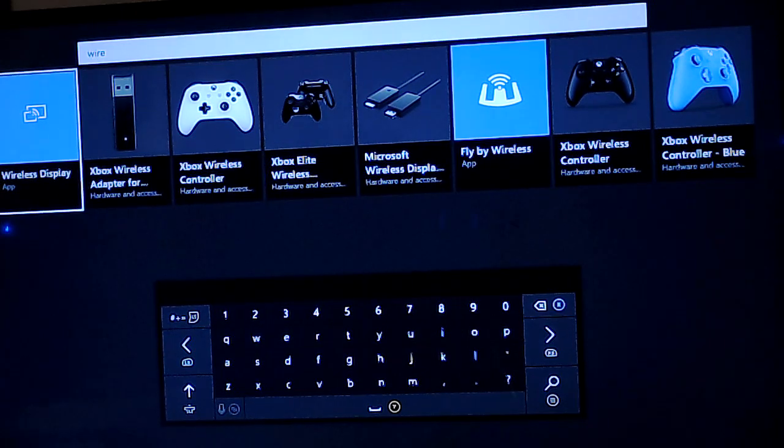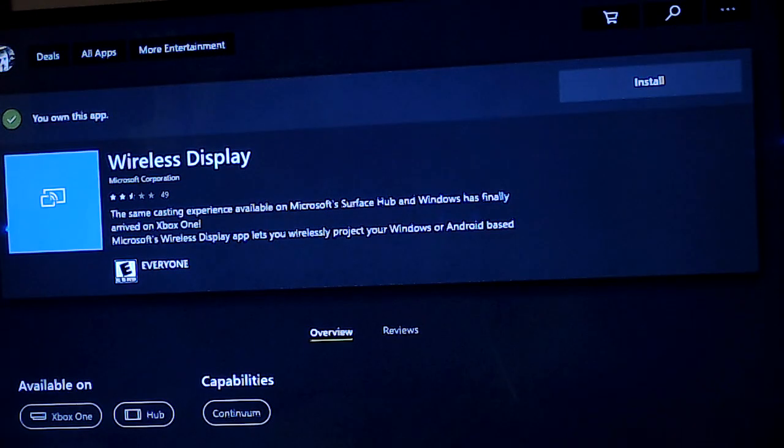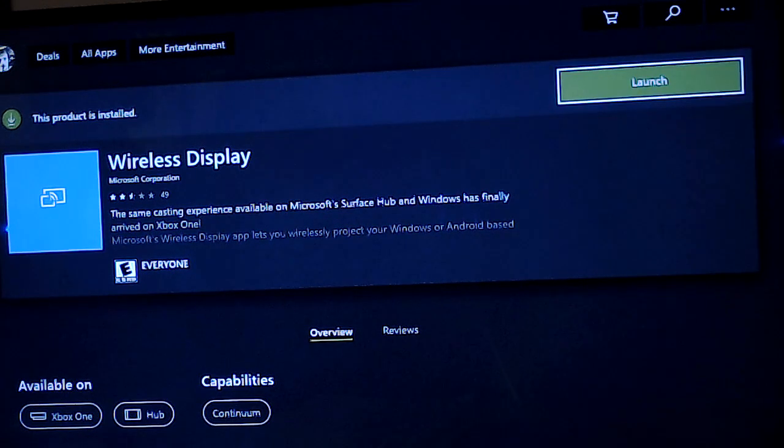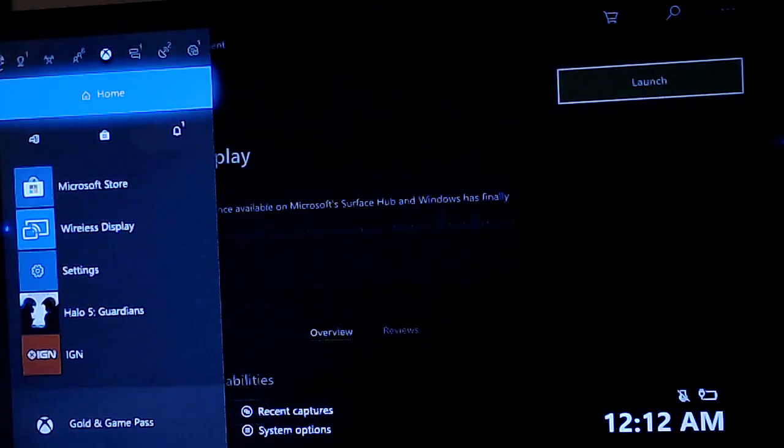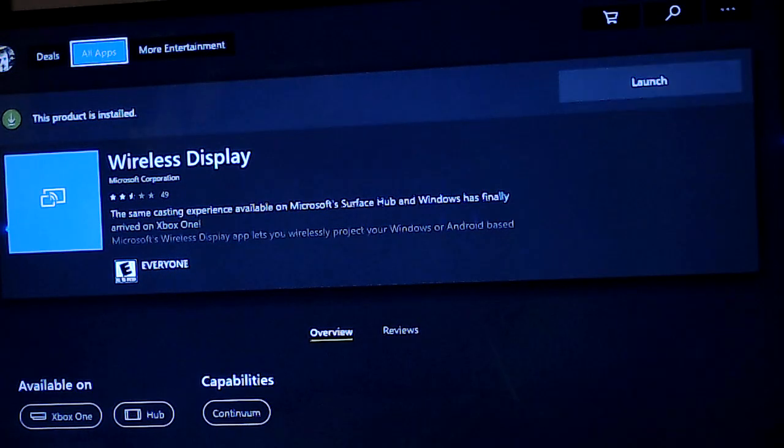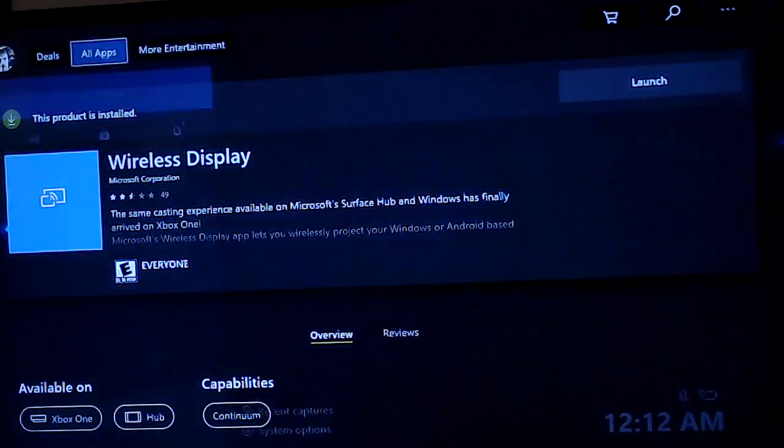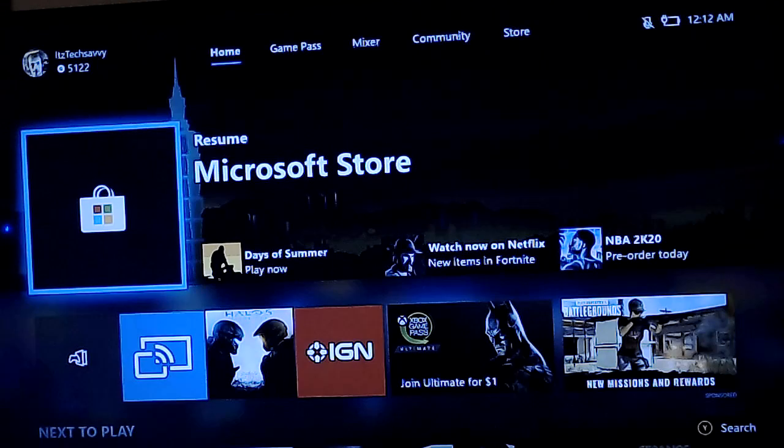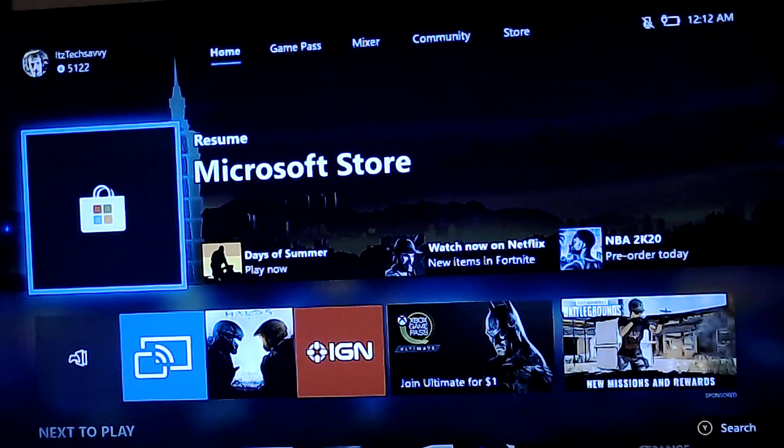So Wireless Display, install that. I already have it installed. I'll leave links in the description so you know.